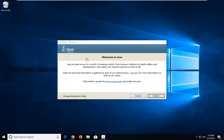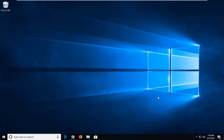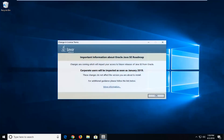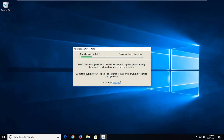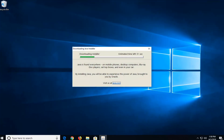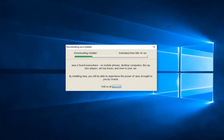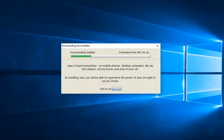You'll see a welcome to Java screen — left click on install, then left click on OK. Then just let it go ahead and start downloading the installer. It should take a couple of moments so please be patient.